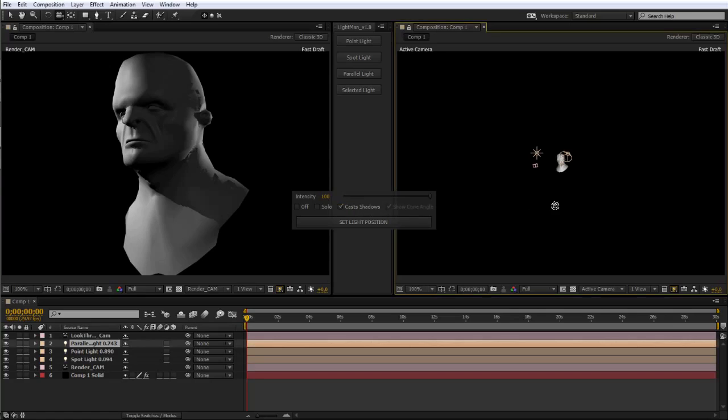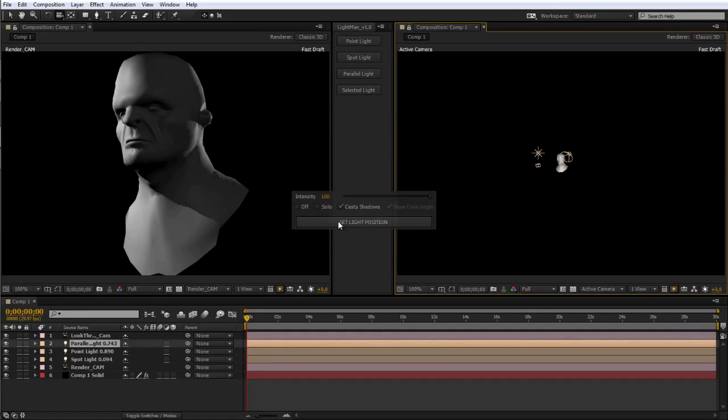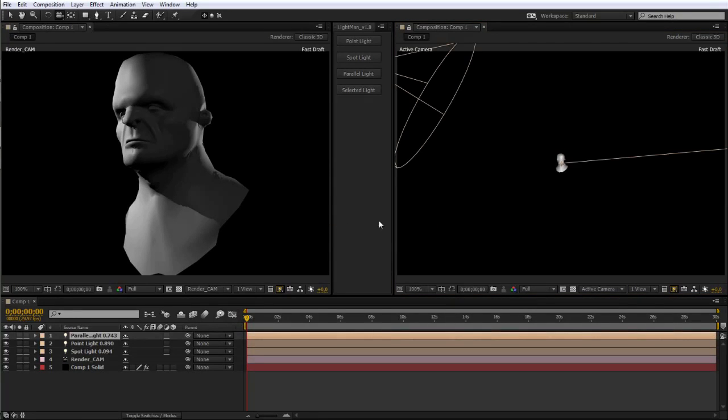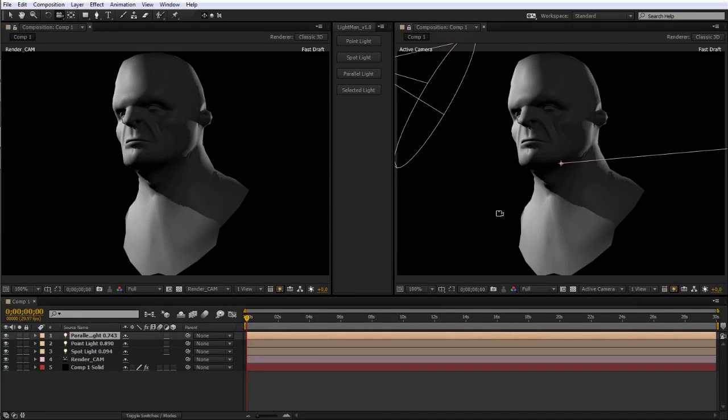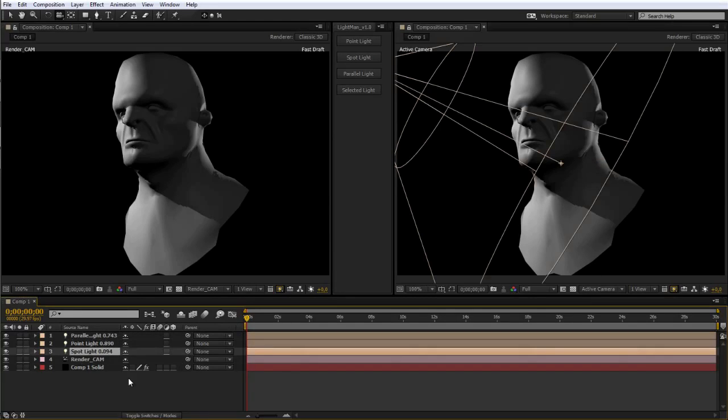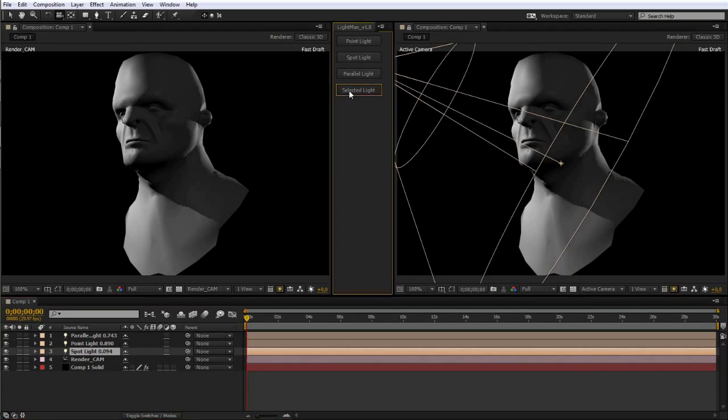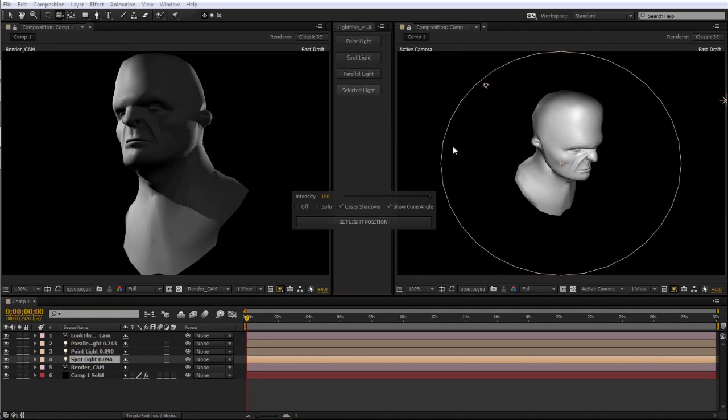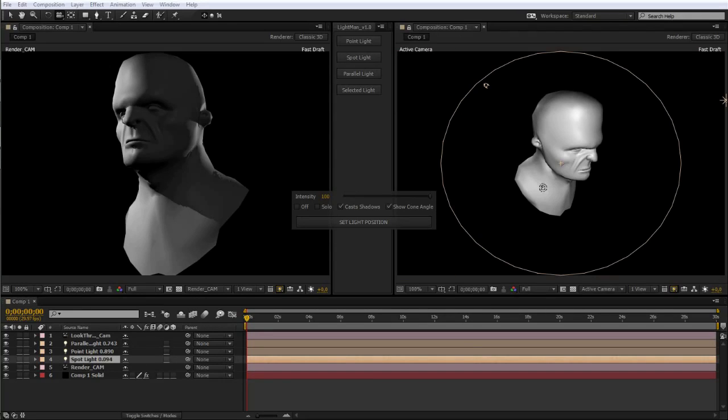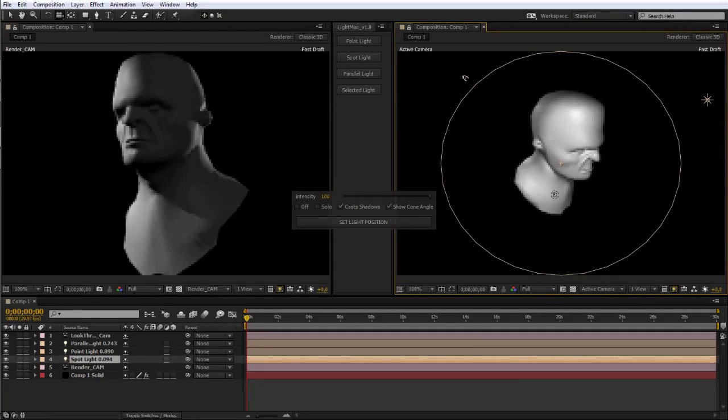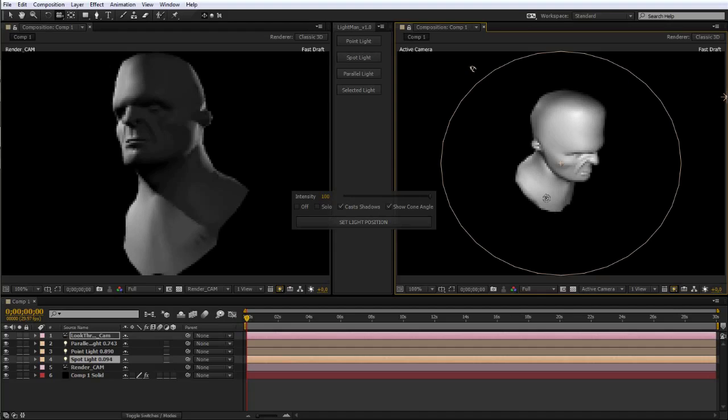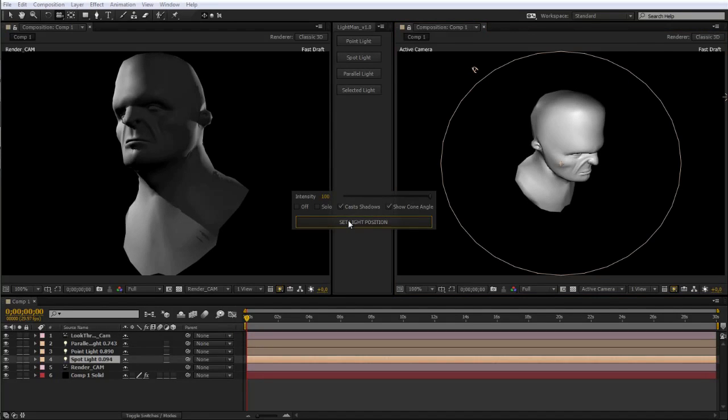Now, the last thing left to show is how to adjust a light that's already existing in your comp. All you need to do is select the light in your timeline and click on the selected light button, which will bring up the same inspector. You can use the same camera tool again to position the light, set your options however you'd like, and then once you're done, hit the set light position button to set the light in that position.